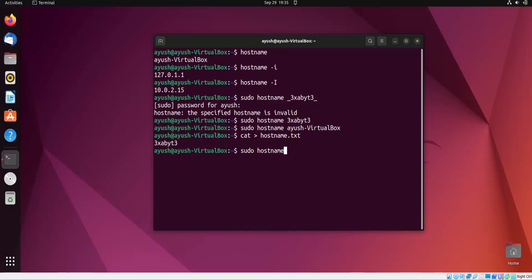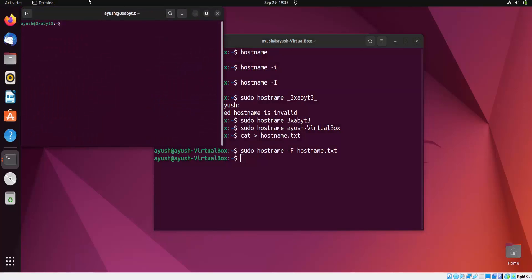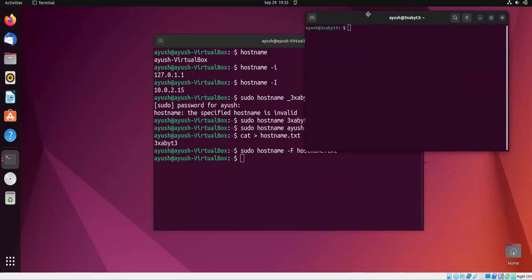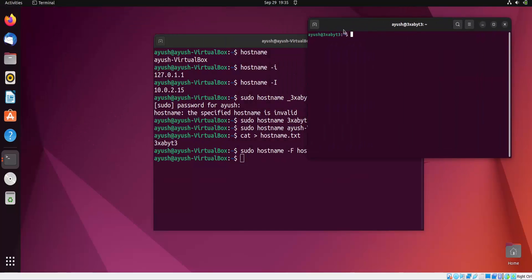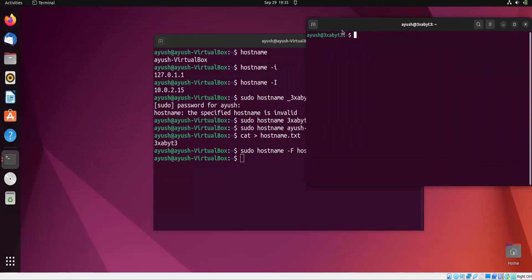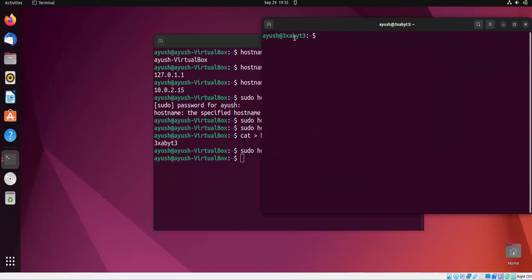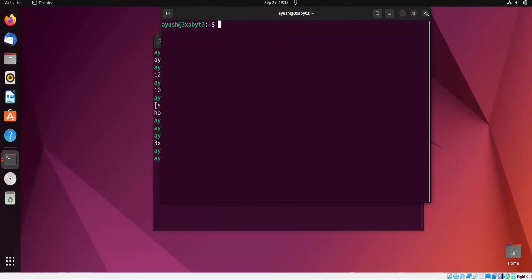Now what we have to do is use this command: sudo hostname, capital F, and the filename we created, which is hostname.txt. Now again I will open up a new terminal and here you can see the hostname has been changed from i-use-virtualbox to exabyte again. So in this way you can change the hostname very easily.